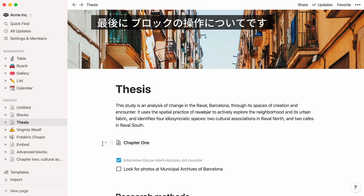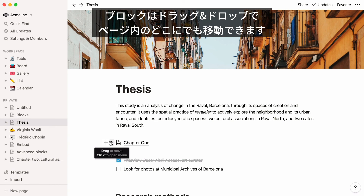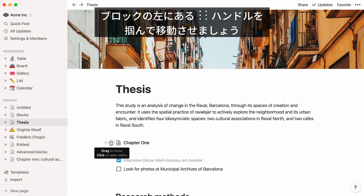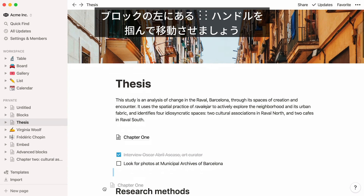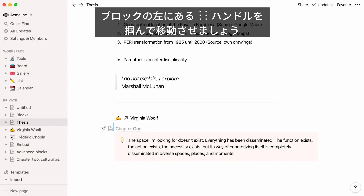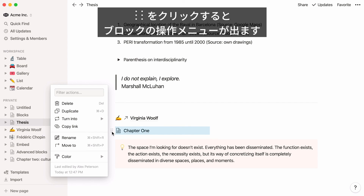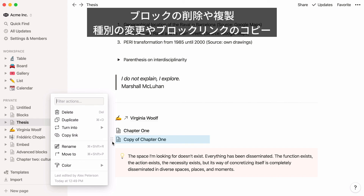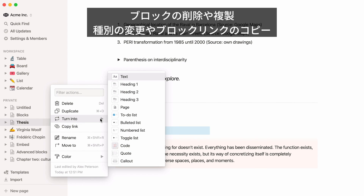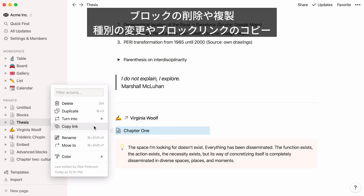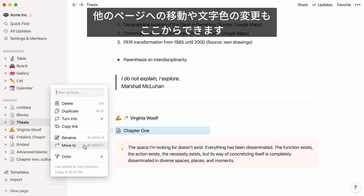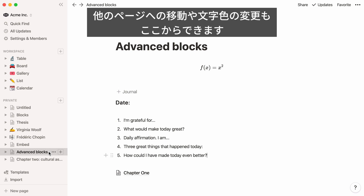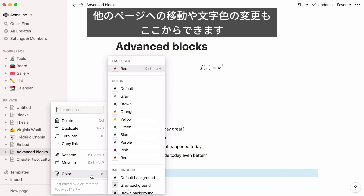A couple last tips and tricks for using content blocks. You can drag and drop any block easily to rearrange your page — just grab the six-dot icon that appears to its left and use it as a handle to drag. If you click on the six-dot icon, you'll see a full menu of options. You can choose to delete or duplicate your block, turn it into another type of block, copy an anchor link directly to that block, move it to another page, or change its color.